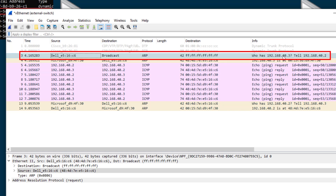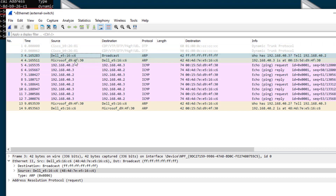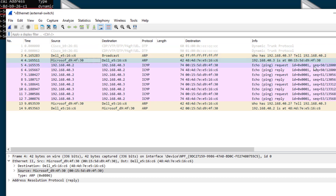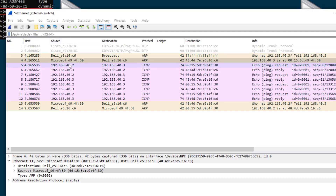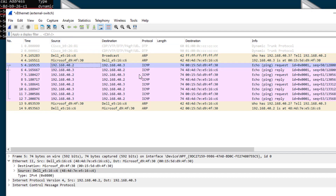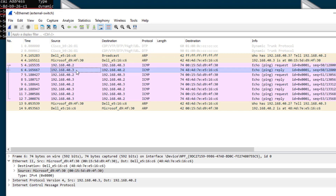The broadcast address is all FF:FF — that sends out a broadcast to every device on the 192.168.40 network. Then you can see dot 3 has responded to the ARP request. Here's its source, here's its destination — it's saying 192.168.40.3 is at this MAC address. Once the source computer has figured out the MAC address, you can see data is now being sent back and forth between the two computers.